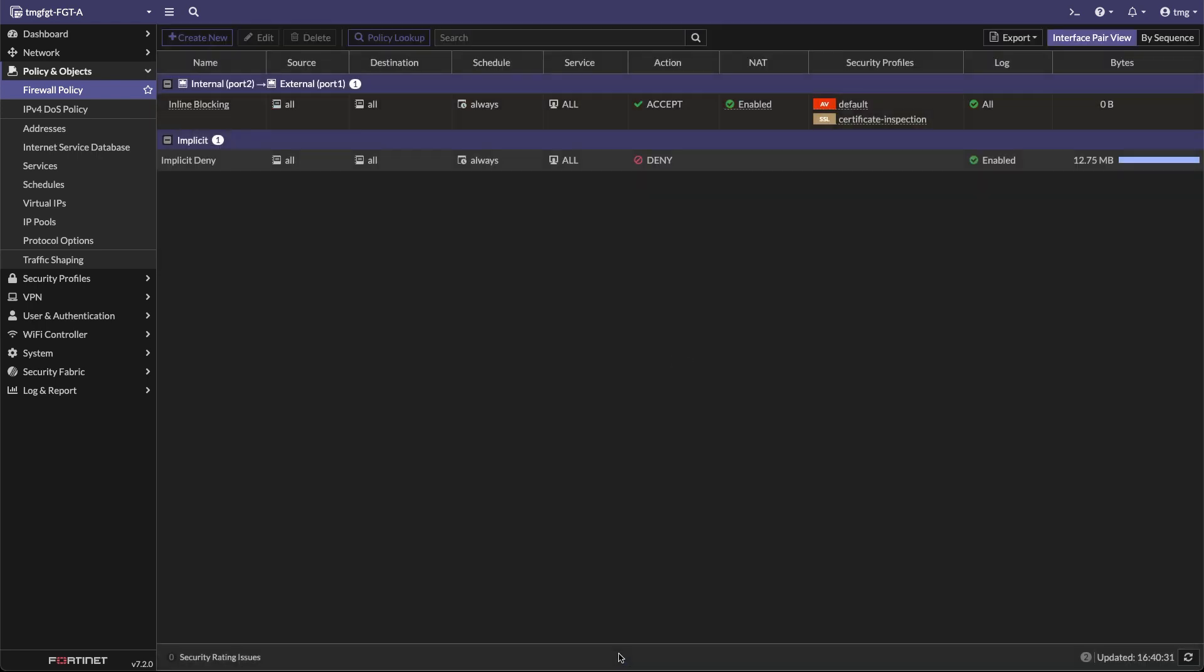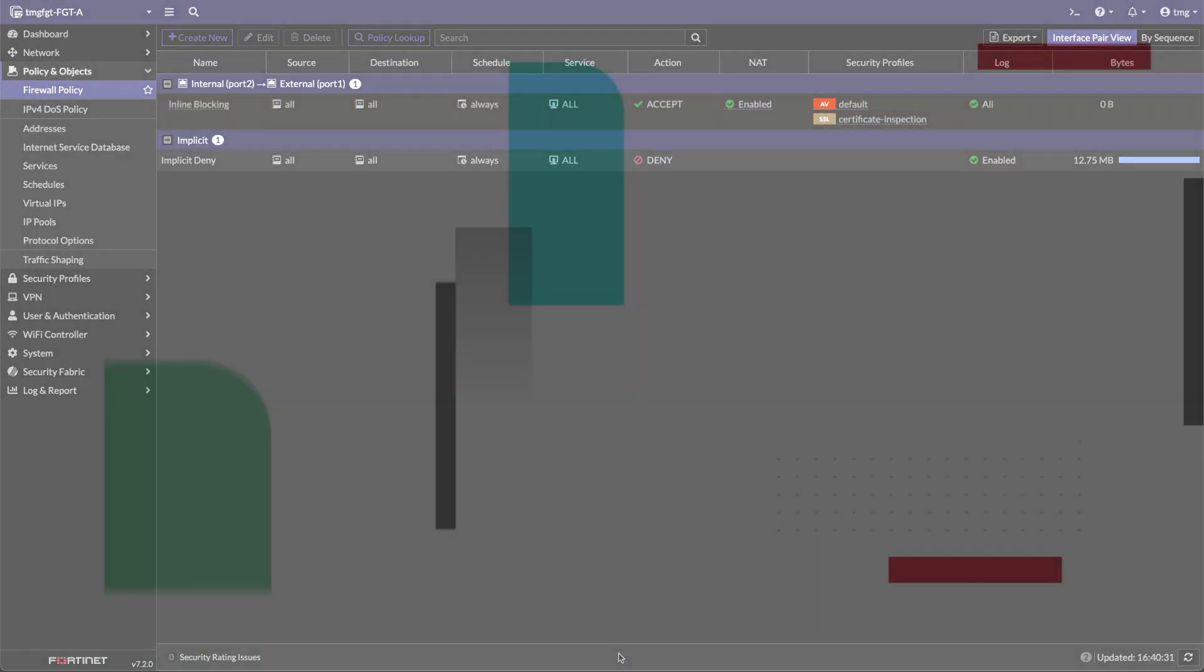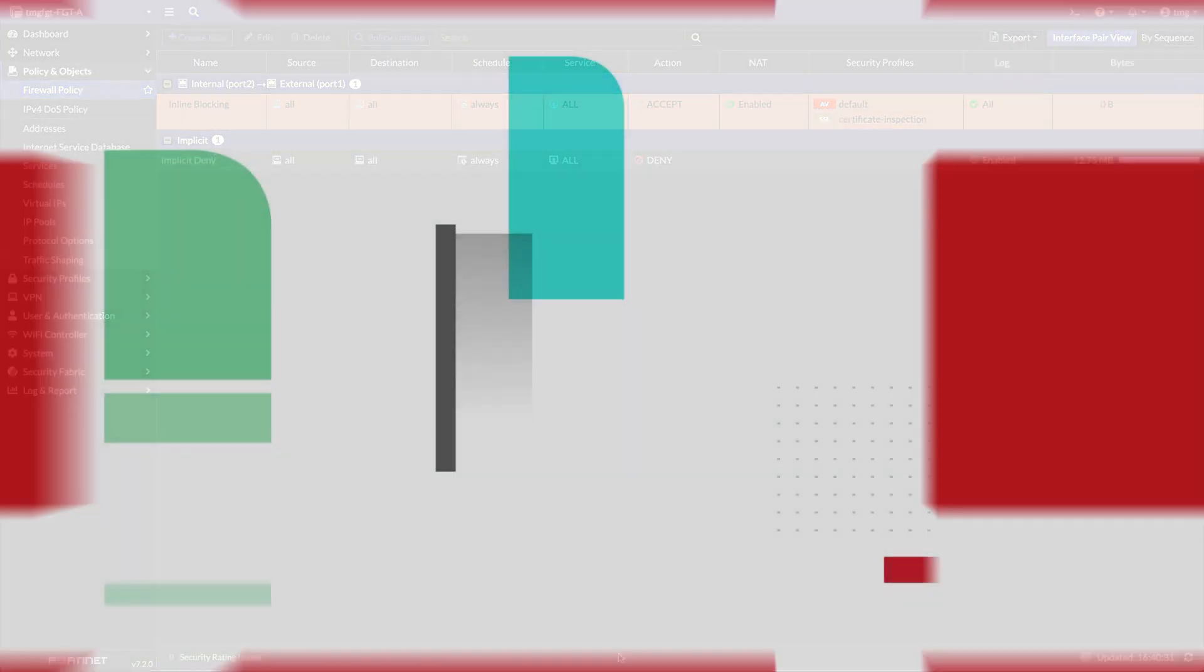This concludes the configuration and a demonstration of the FortiSandbox inline blocking. Thank you for watching.